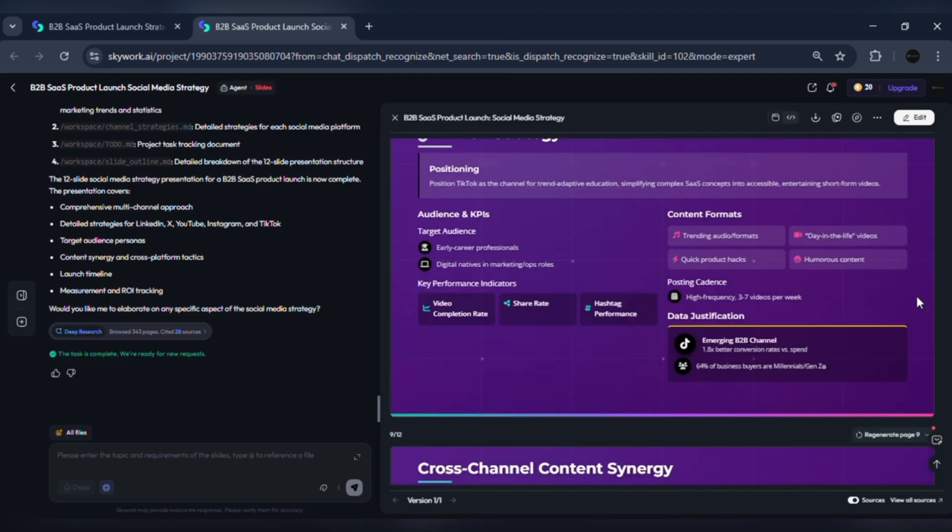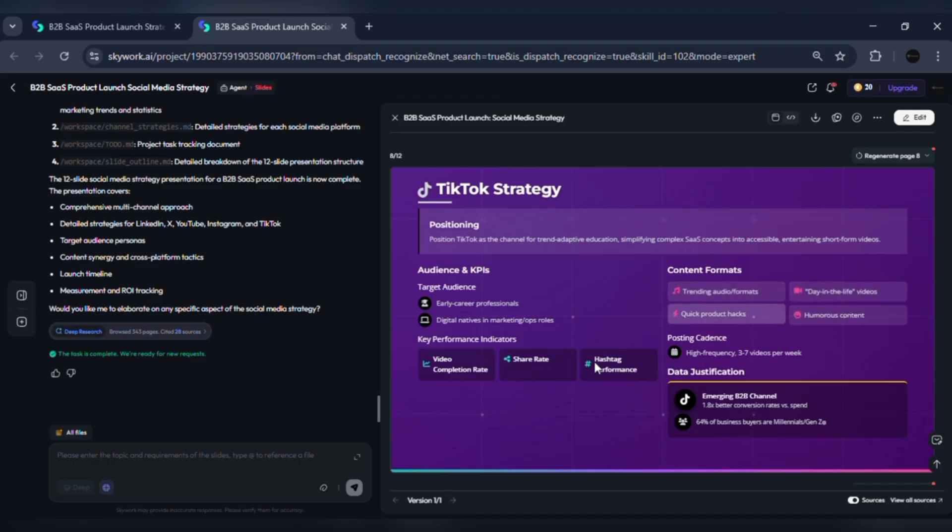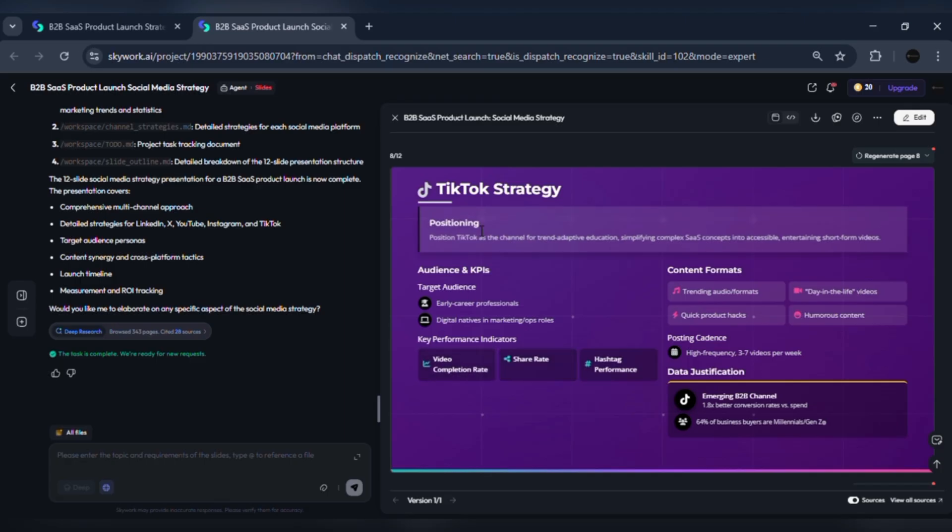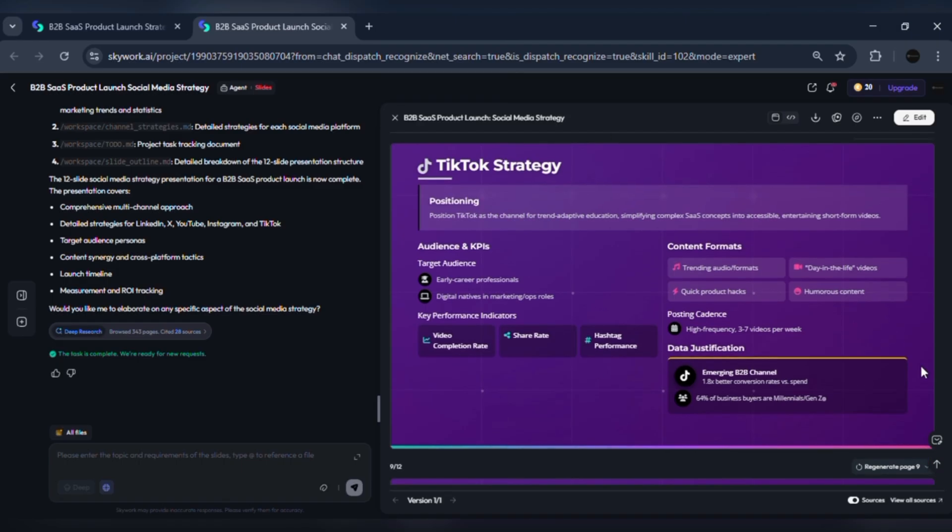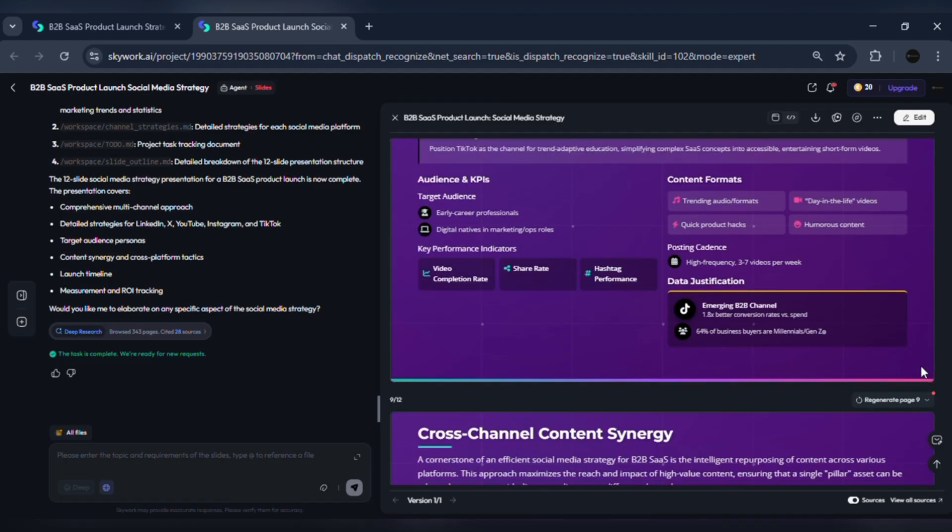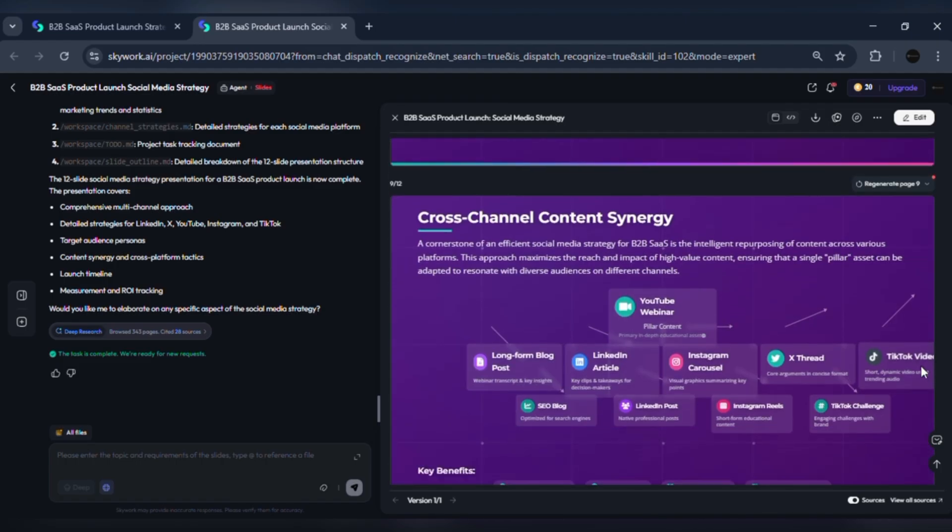Five, TikTok: discovery, educational micro content. Positioning: short, snackable explainers, and creative product use cases. KPI set: views, engagement rate, top funnel conversions. Data rationale: cross-platform overlap is significant. Many users are on both Instagram and TikTok, so repurposing creative for both maximizes reach.